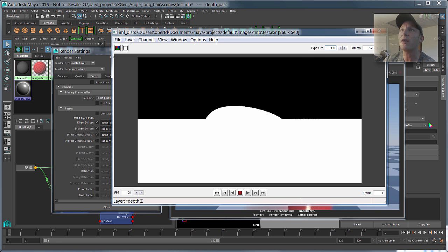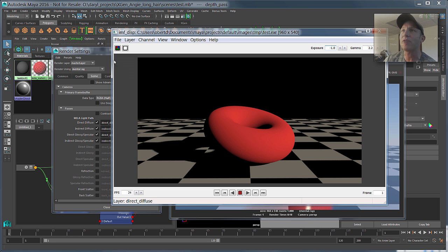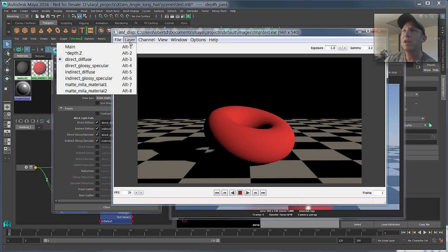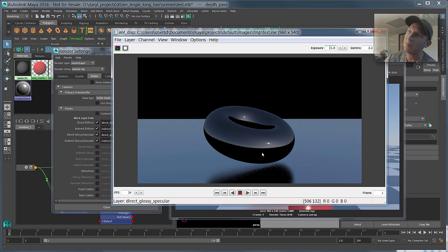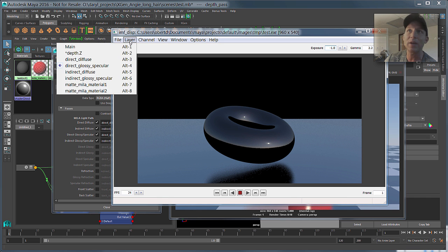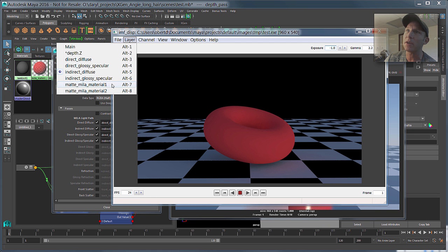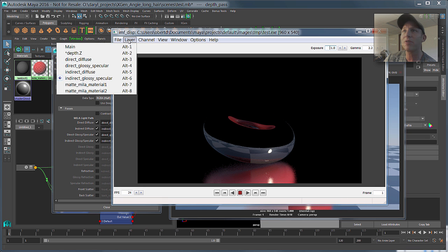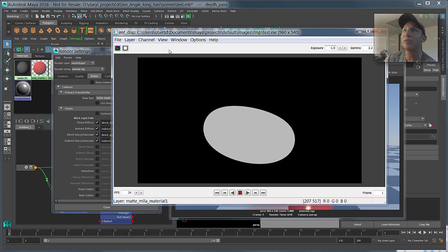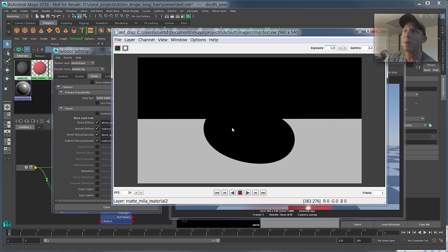All right, so now if we just jump through some of these other ones, obviously direct diffuse, here's our direct specular, and you can see that there's no bounce light hitting the bottom of that guy, so that's going to be all picked up in the indirect diffuse, and then obviously the indirect specular glossy reflection is also going to pick up in the area where that bounce light would be hitting. So it's really pretty straightforward, like I said, it just kind of extracts those guys out, and then obviously these are the two maps that were made from those two Mila materials.